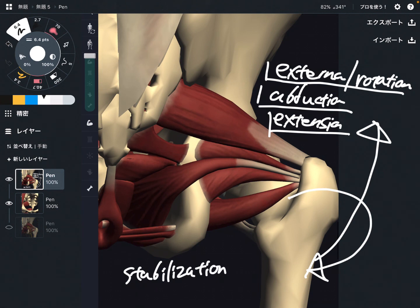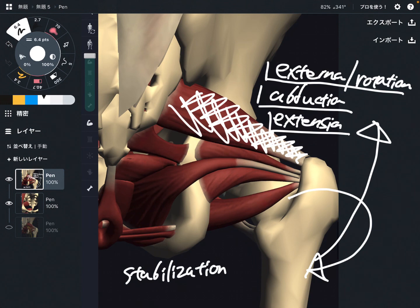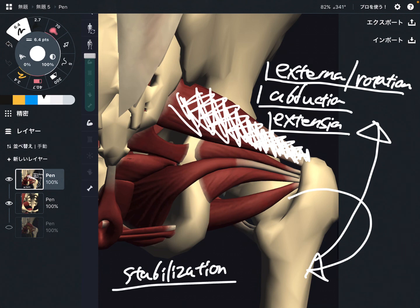Why does piriformis contribute to stabilization? Because when a muscle is located deeper and deeper, it has more to do with stabilization. A superficial muscle doesn't contribute to stabilization as much. Of course superficial muscles can stabilize a joint, but when you go deeper, that deep muscle has a more important role for joint stabilization. Piriformis contributes to both movement of the hip joint and stabilization.